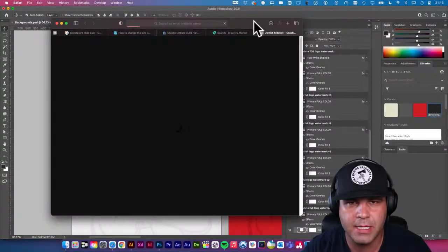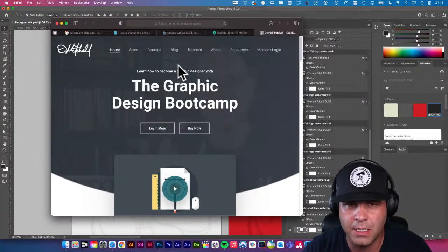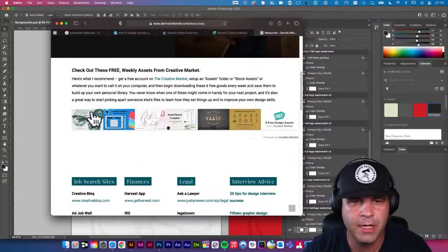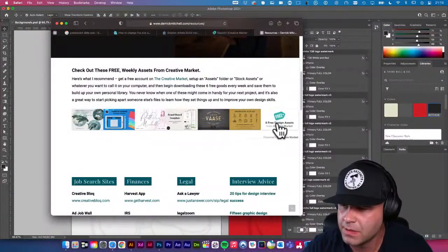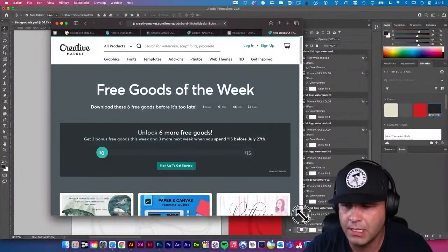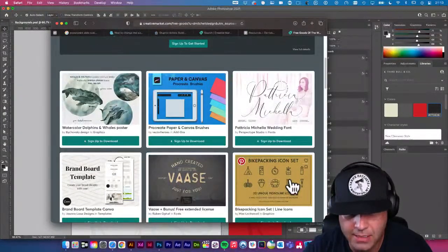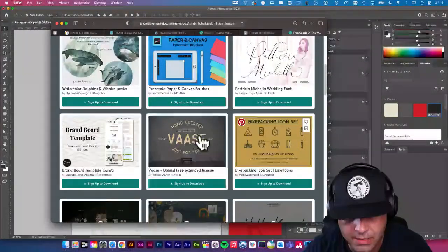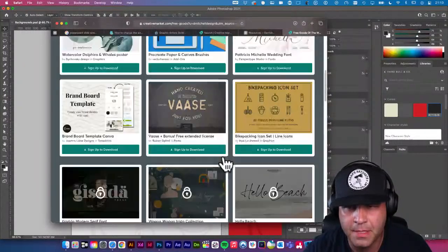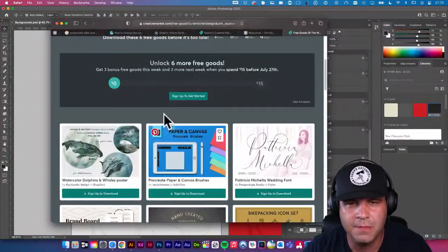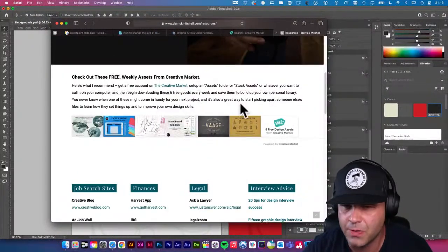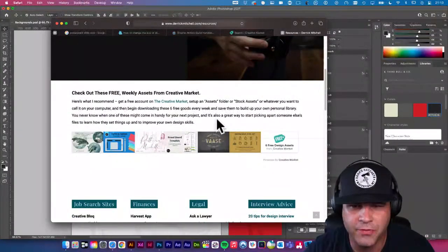Also, if you go to DerekMitchell.com and go to Resources, scroll down — every week Creative Market gives out free resources. You can click on these and start saving your own creative library of resources and assets. There's an icon set, a really cool font, a whales poster — sometimes there's some really cool stuff. If you save them you'll have a huge library of amazing resources. DerekMitchell.com, come to Resources and these update every week.